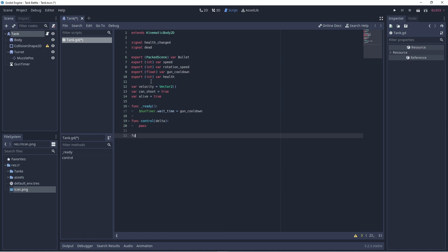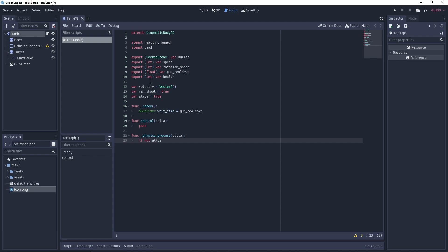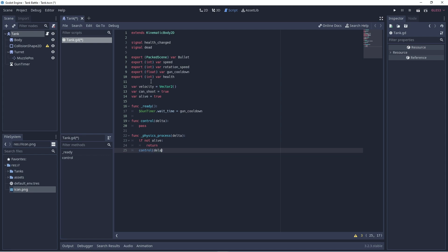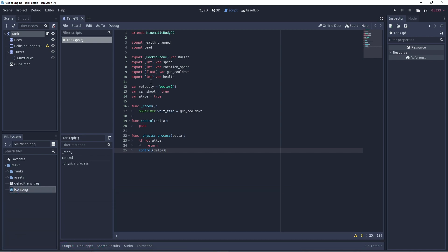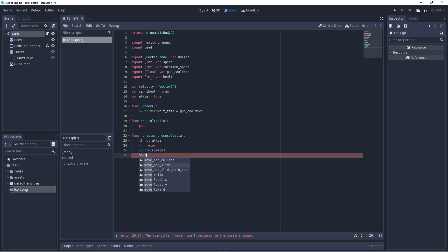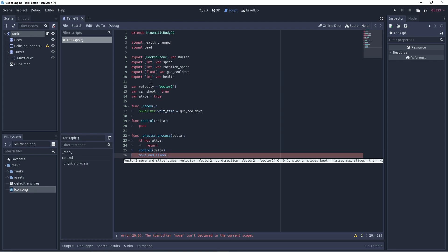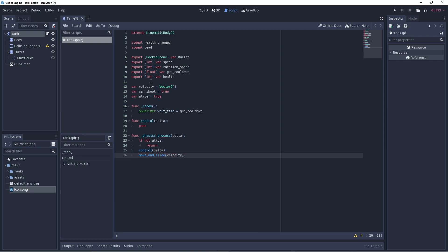We can also have our game loop here, our physics process. And what we'll basically say is if you're not alive, then we will just return, we'll do nothing. Otherwise, you can move around. So, we can move our tank around with our control function and our built-in move and slide that is part of the kinematic body. Okay, we'll save this. So, this is basically how a tank works.